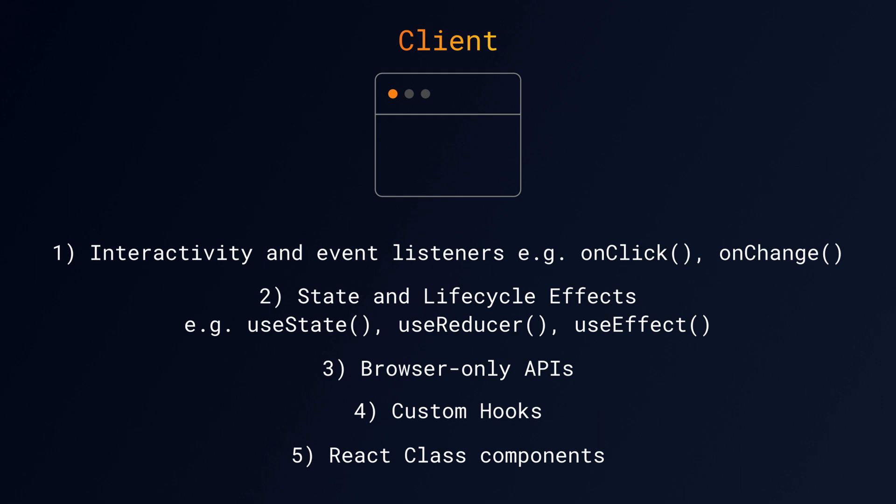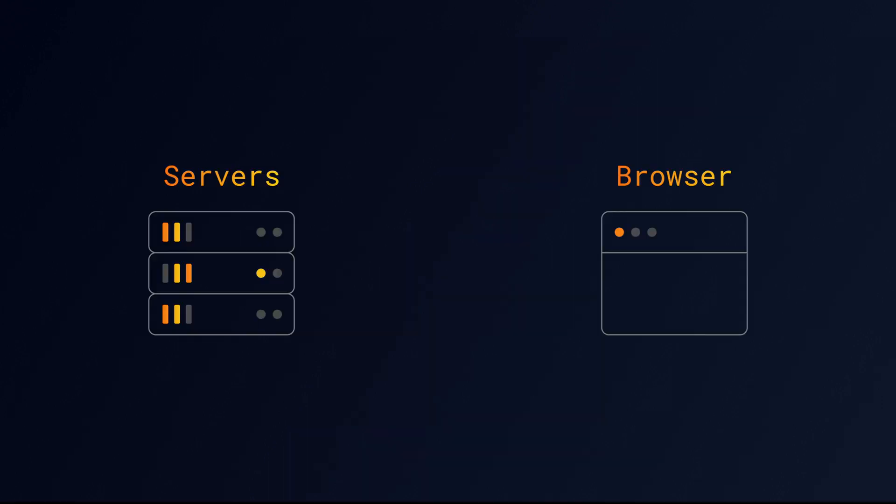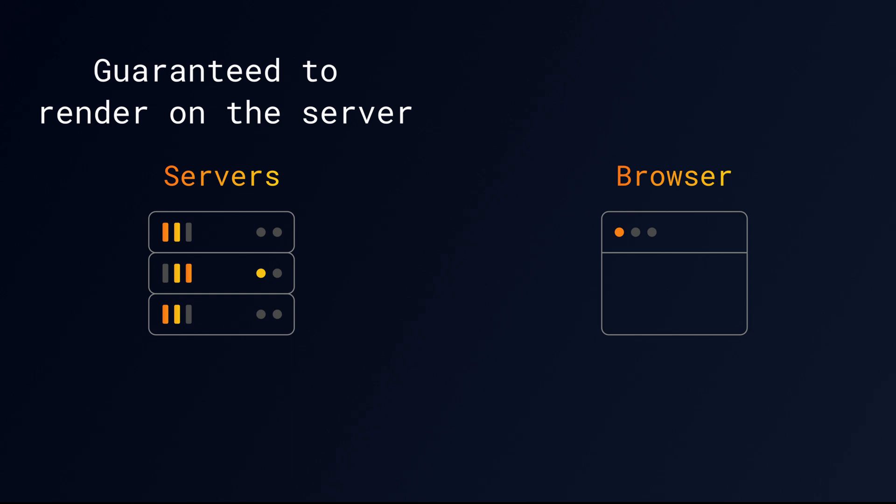It's important to understand that we don't need to use useClient in every file. It only needs to be defined once at the top of the tree, since any module imported into it will be considered a Client Component. Server Components are guaranteed to render only on the server. Client Components are primarily rendered on the client, but with Next.js, they can also be pre-rendered on the server and hydrated on the client.